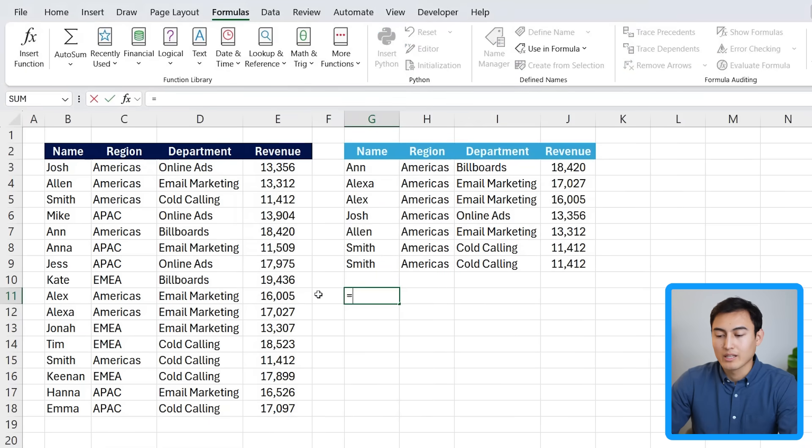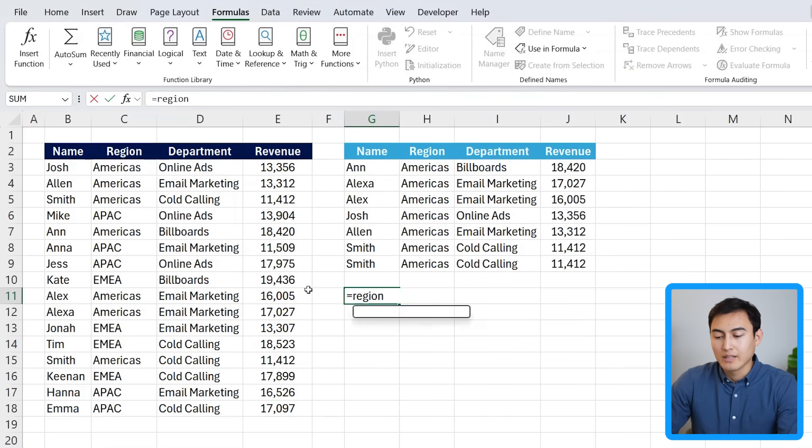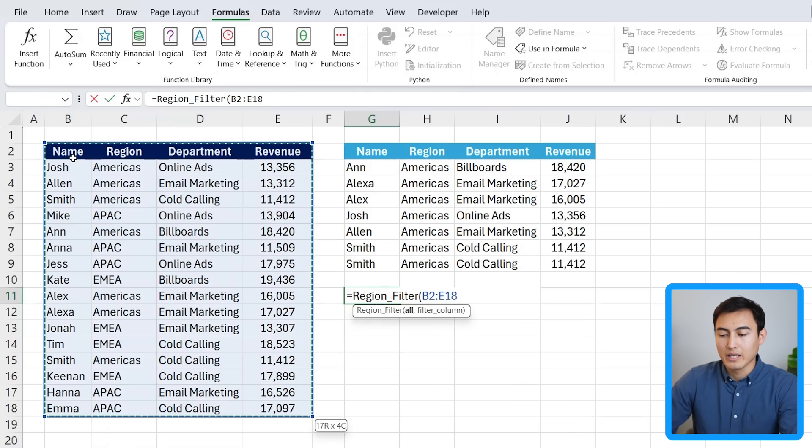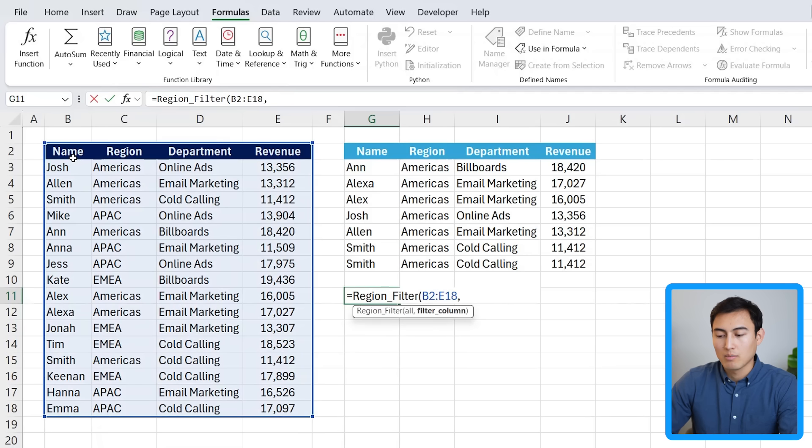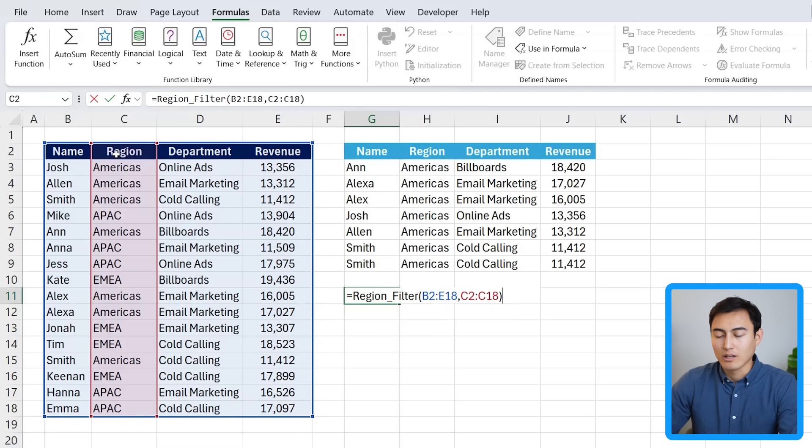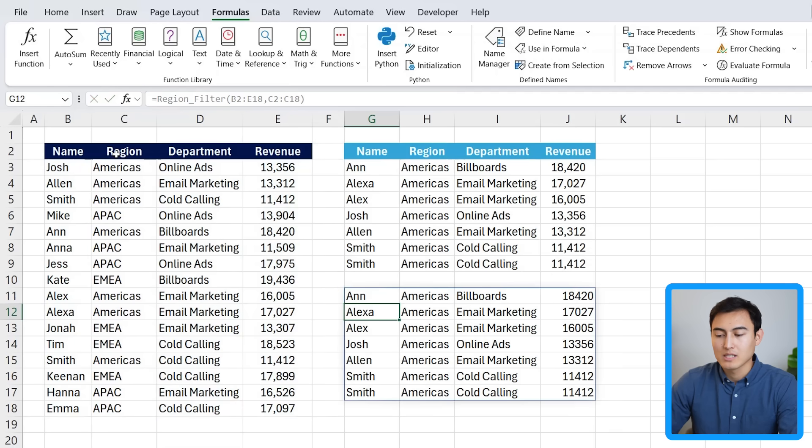Now close out of this. So let's give it a try down below. We've called it the region filter. Hit the tab key there. And as the all, we want the entire table comma. And what column do we filter by? The region column over here. That's all we need. We can close up parenthesis and you can see we get the exact same data as above.